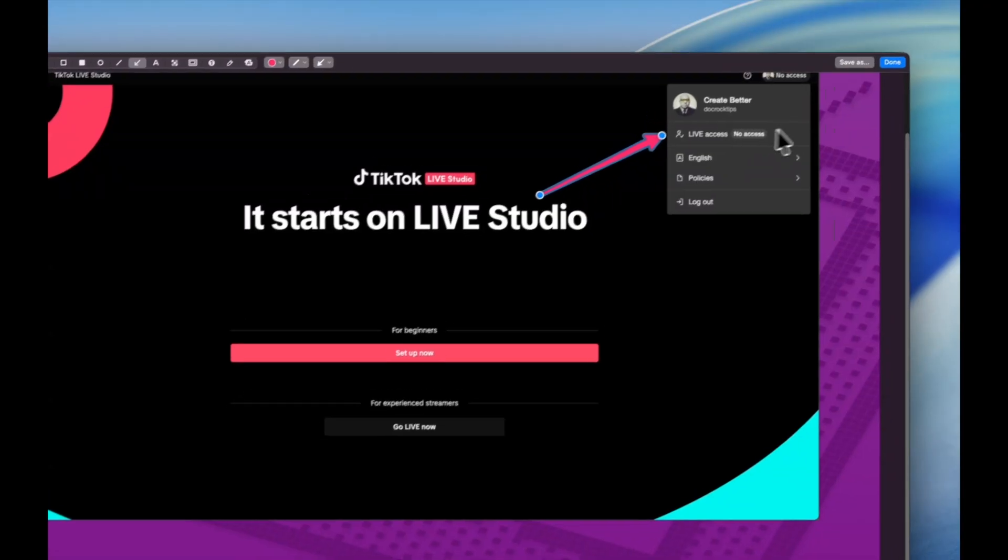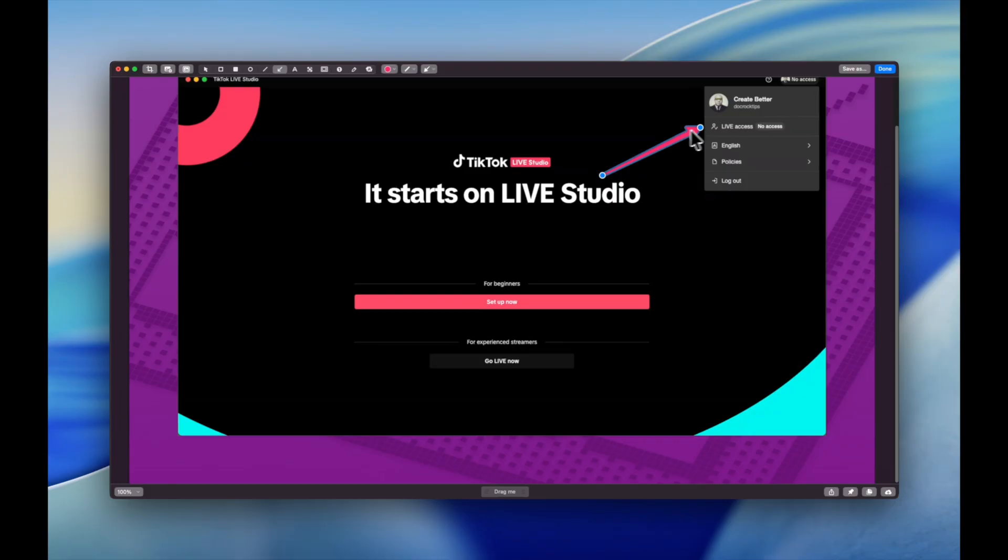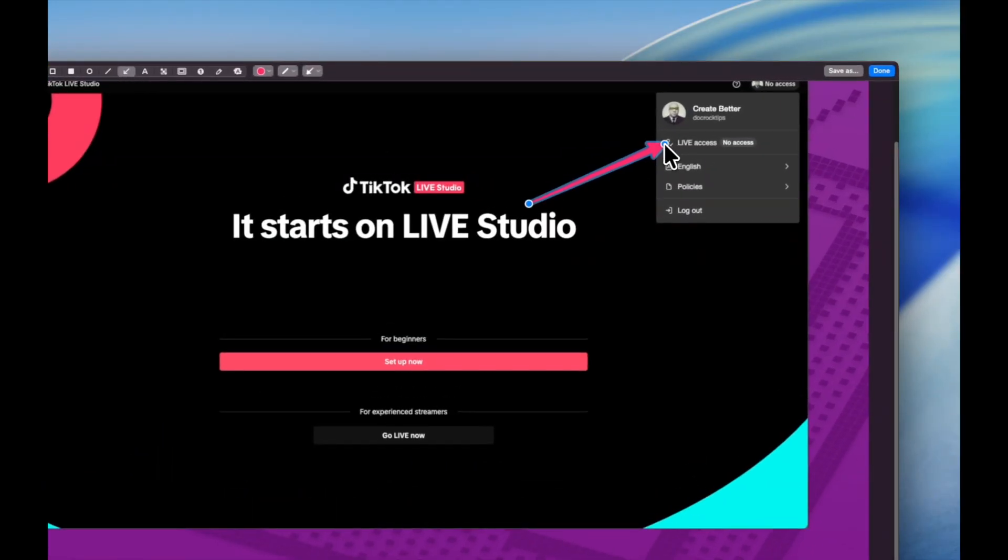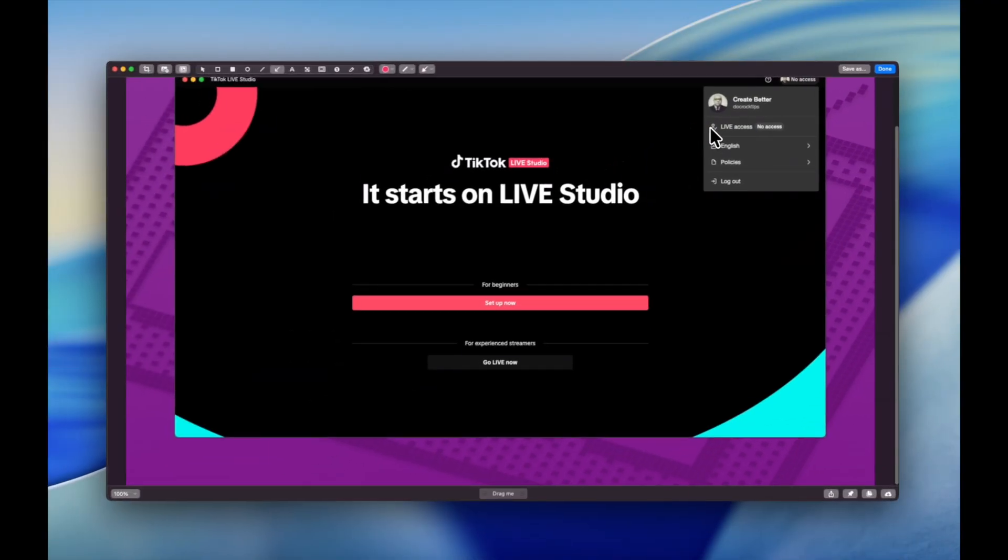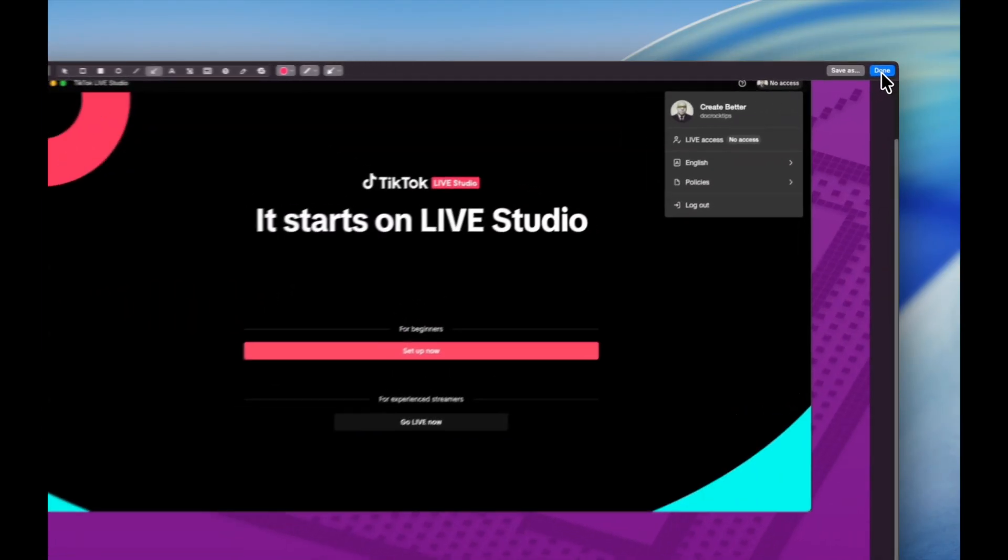Because I don't TikTok very often, it said I had no access. This is just a screenshot from yesterday but I wanted you to see this. It will tell you no access. I'm going to show you how to solve that problem. Don't panic. What you're going to want to do is press this setup button and do just setup for beginners for now and just go through all the steps.